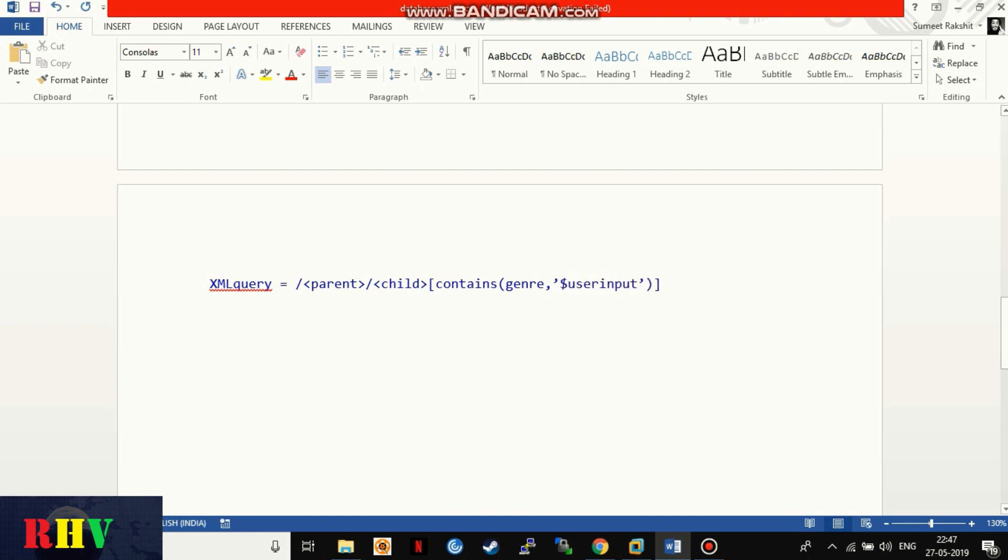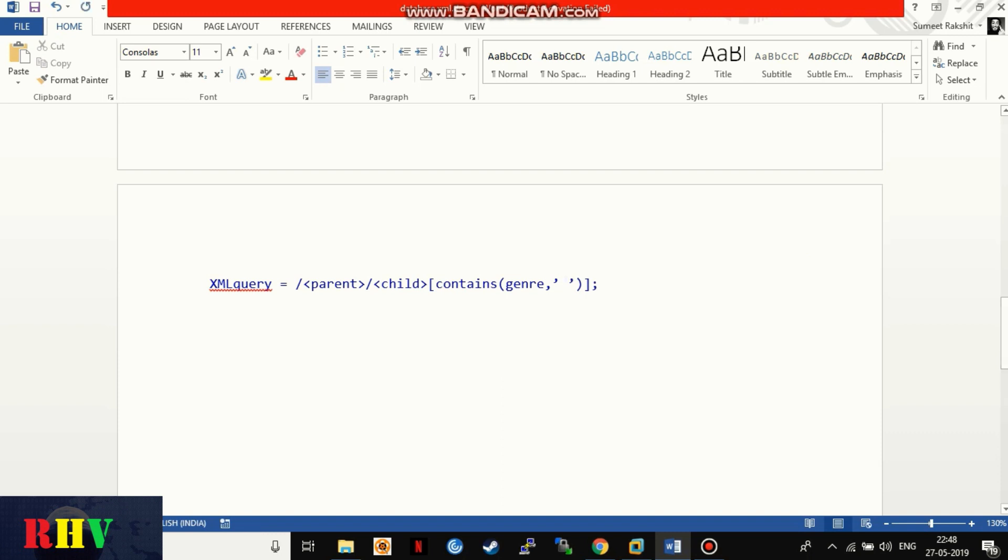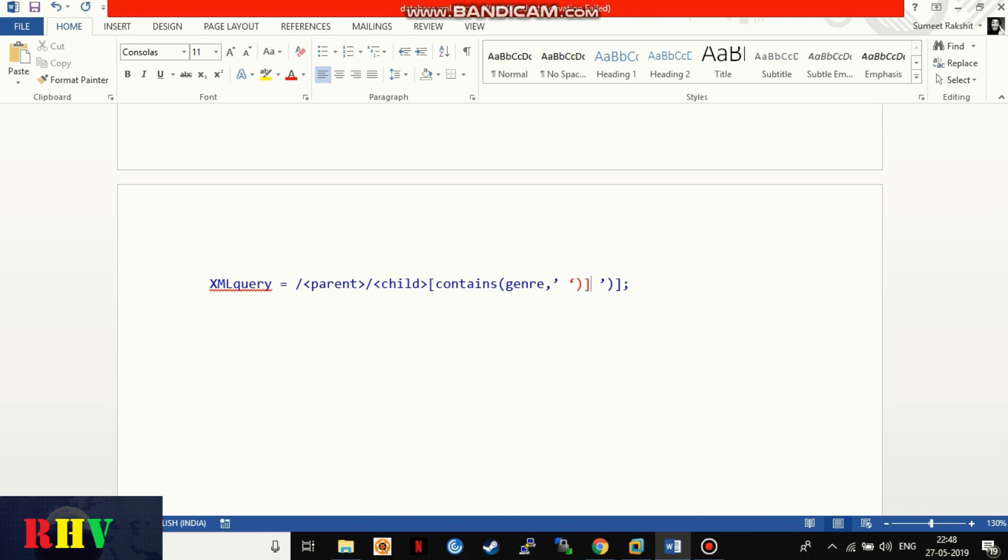Since we do not know what nodes we should be querying, we will be using blind injection methods such as injecting commonly used node names that may store sensitive information. In the place of the user input variable, we will be combining another query by carefully closing the hard-coded statements with quotes and parenthesis to avoid errors.